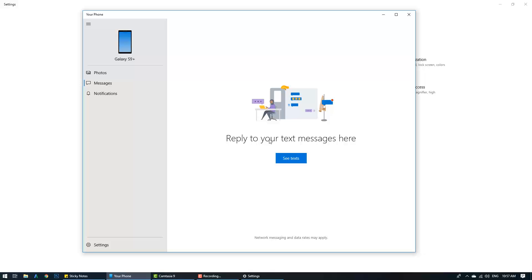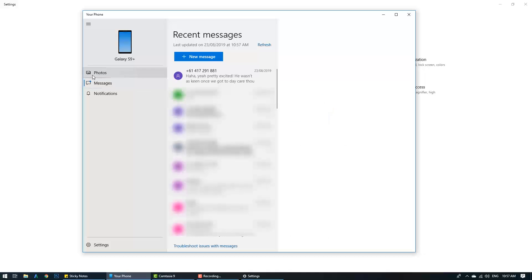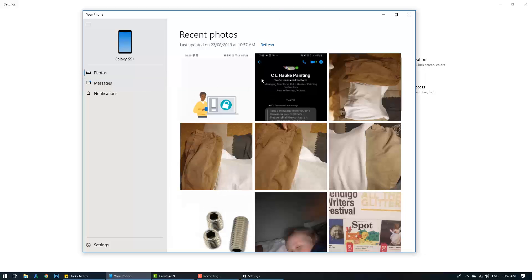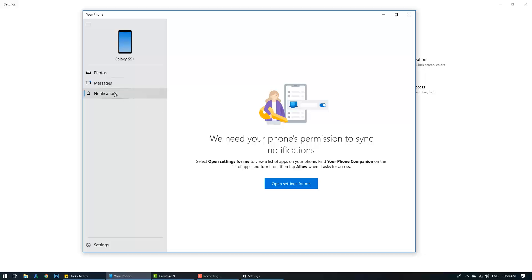Once that's done you'll get a prompt on your phone saying 'Your Phone and PC are now linked,' and you'll be able to see things like your text messages and photos. It'll only show you the last 30 photos on your phone, which in my opinion is quite good because it means there's never a lag loading all your photos. You can also see notifications coming from your Samsung device — clicking open settings will actually open settings on your Samsung device to show which notifications you have turned on.